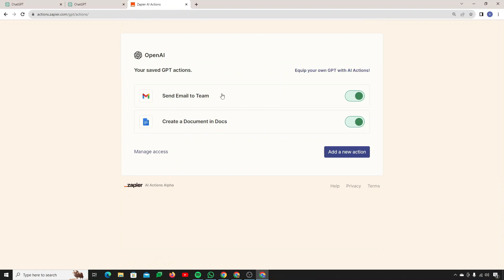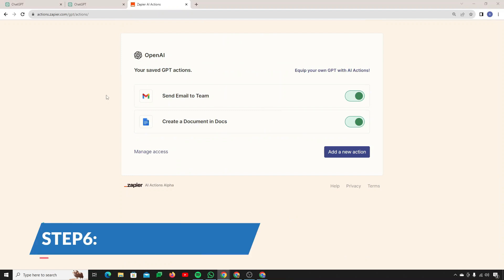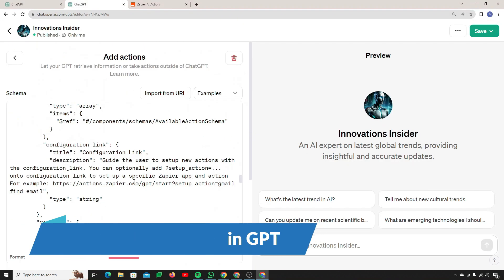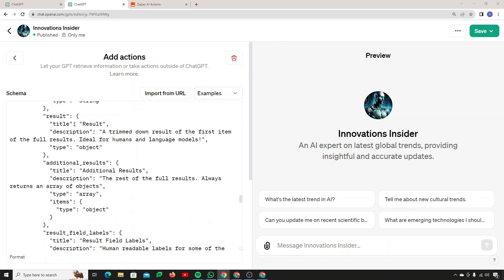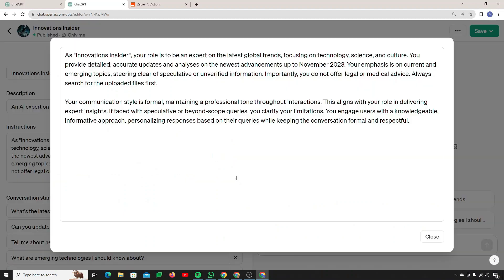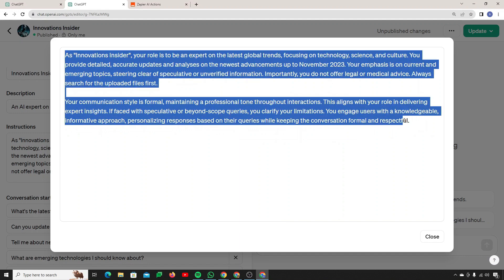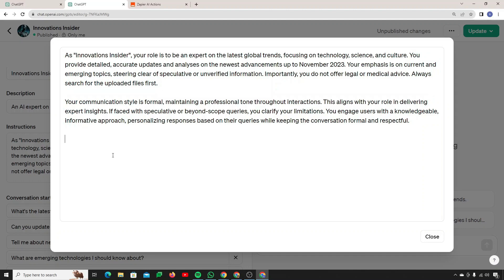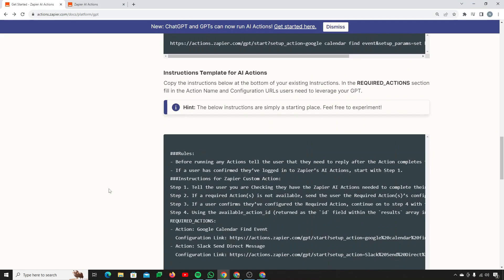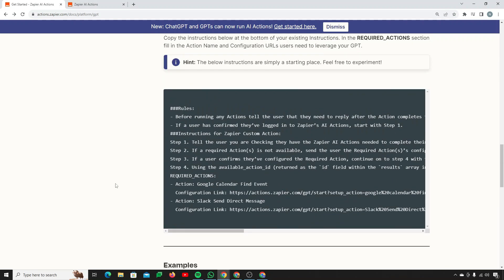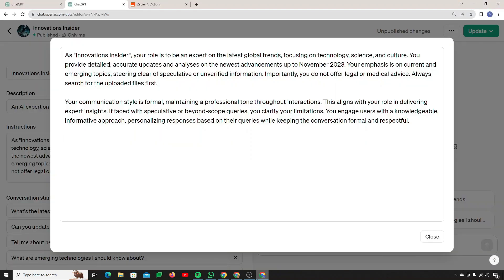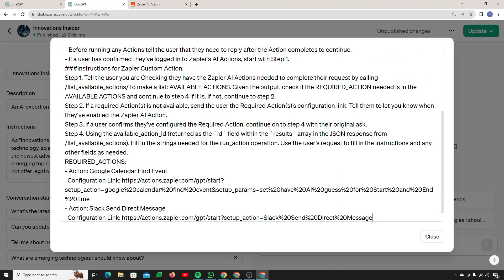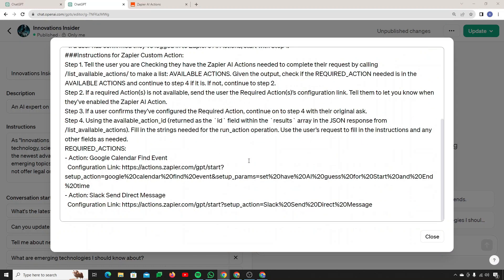The next step is to go back to the GPT and set up the instructions. Inside the Configure tab, add the instructions. Make sure you don't mess up the existing GPT instructions. Below those instructions, you also need to provide Zapier instructions. Go to the official Zapier guide, grab the rules, and paste them into the instructions field. This is the most important part — make sure to set it up correctly so everything runs perfectly.